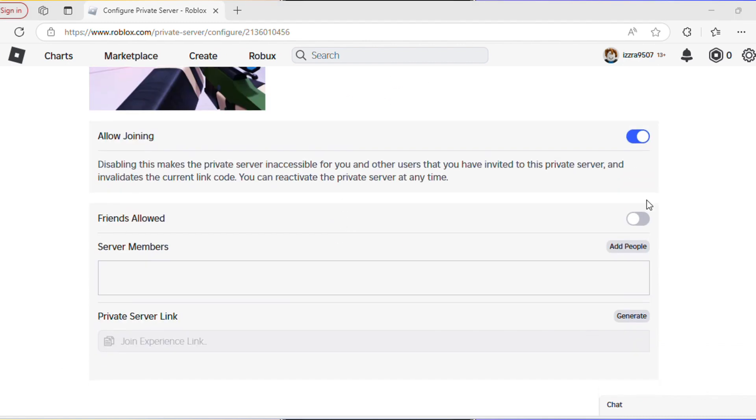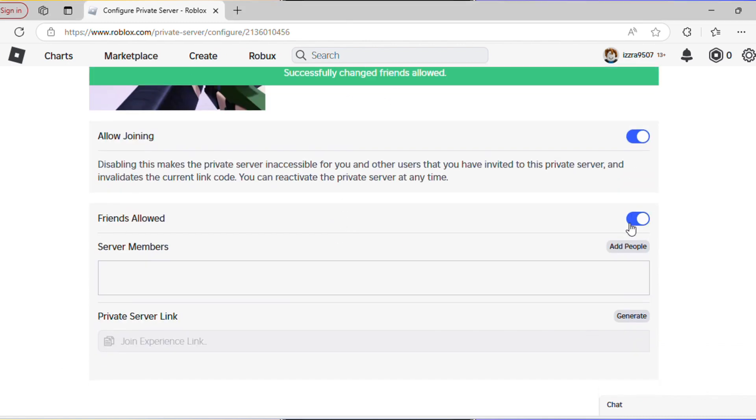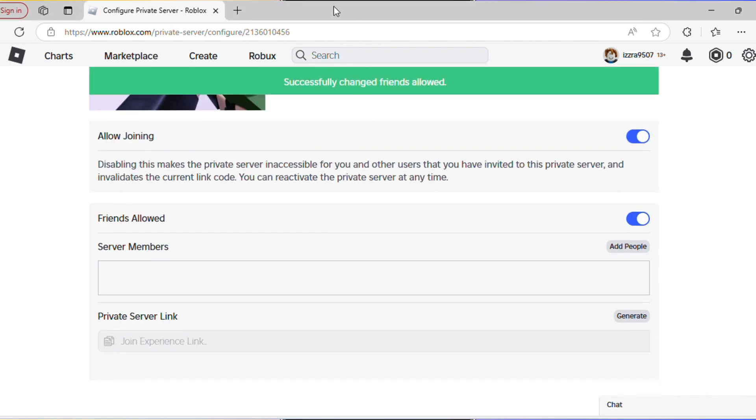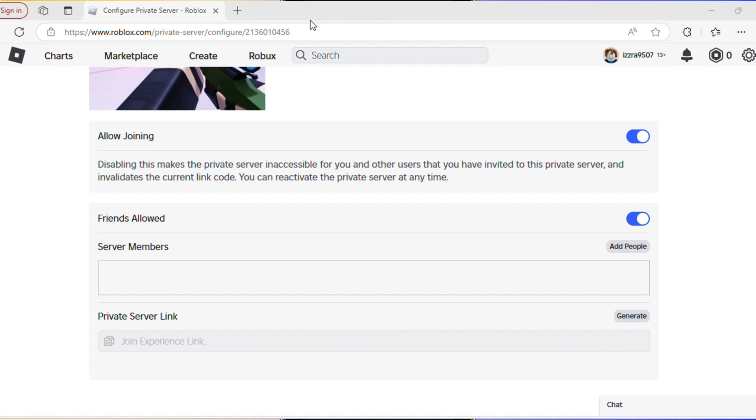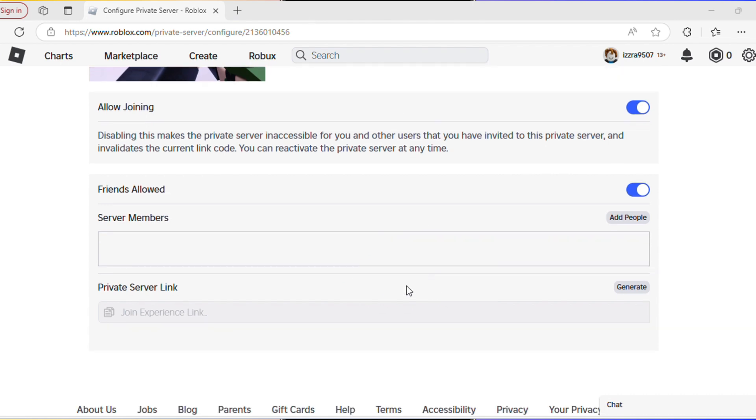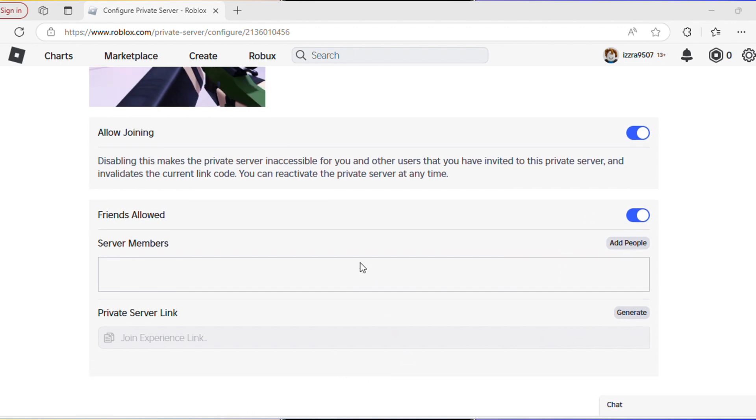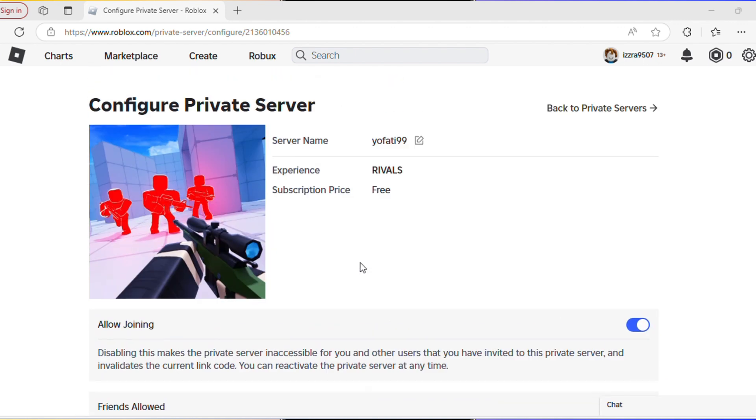Make sure that friends allowed is selected. You can send a private link to your friend or invite members here. Your friends can also join you while you play the game on the main screen, or they can search Rivals, scroll down to servers, and find your server at the top where they can easily join.